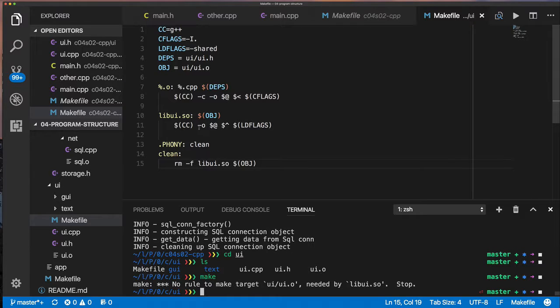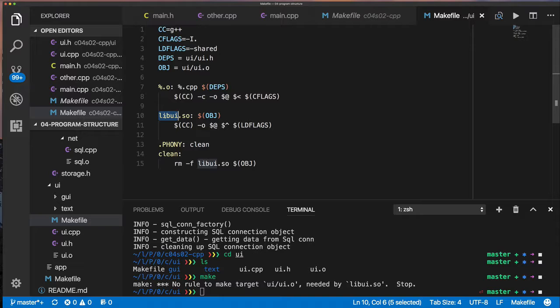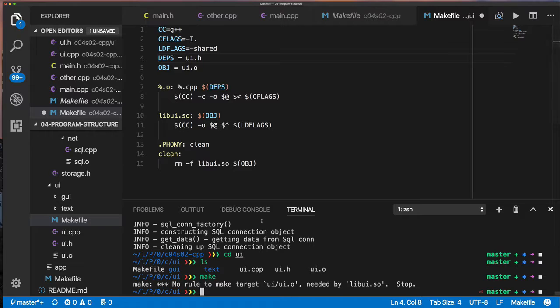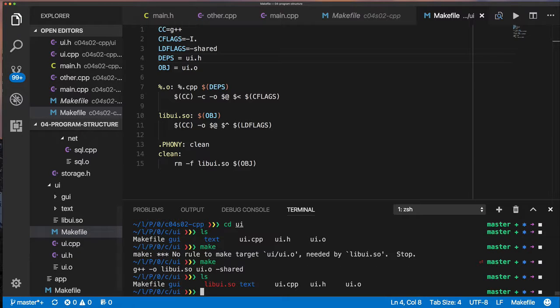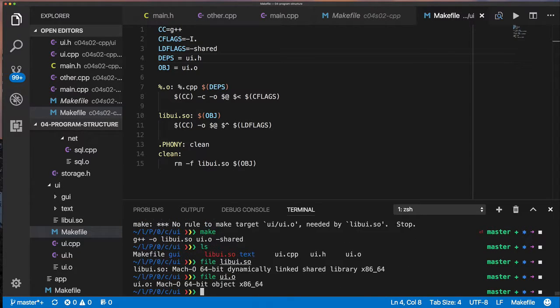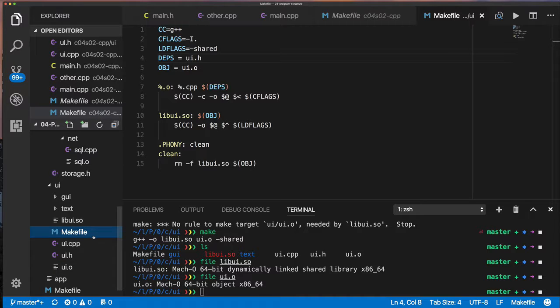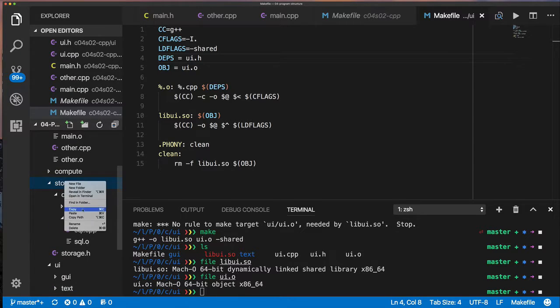And so what I'll do is I'll put a makefile within each one of the directories. So I'll put a makefile in the UI directory and a makefile in the shared storage directory. And then I'll modify each so that when you call them, it builds a library.